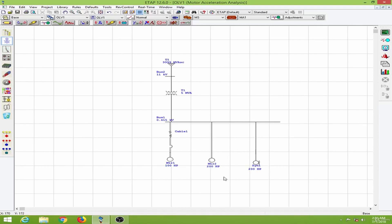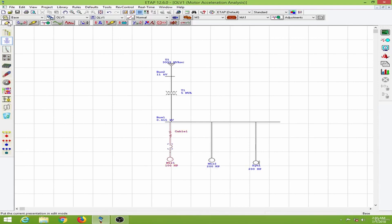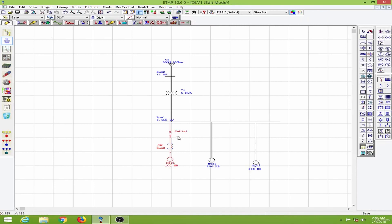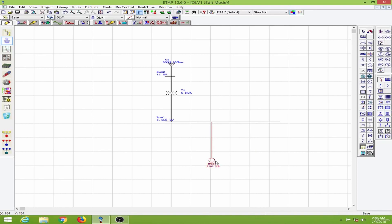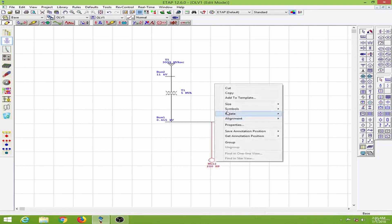We will perform that with this 200 HP motor. I will delete both these motors over here — they will be available in the system dumpster — and I will copy this motor.